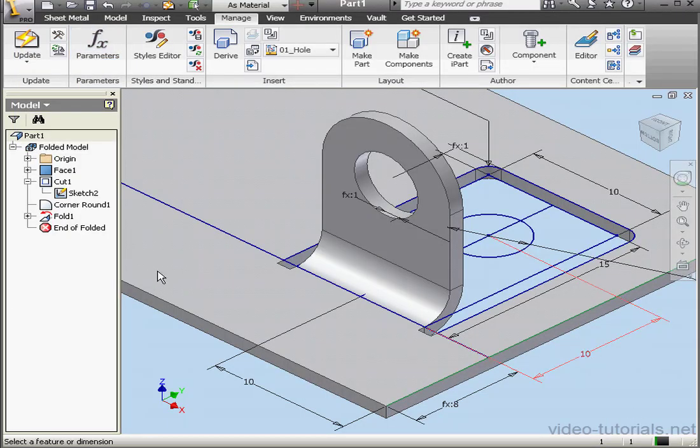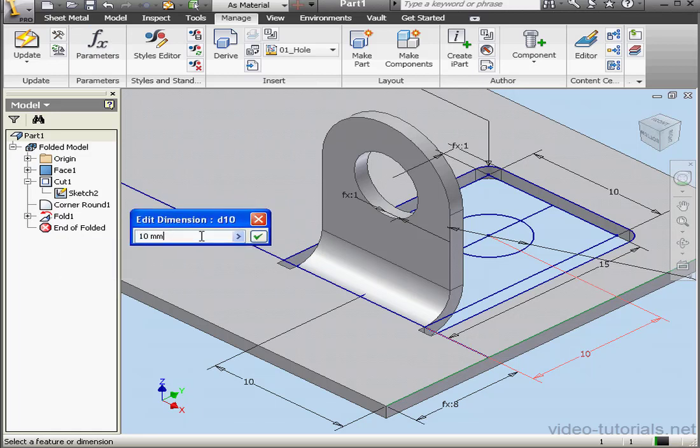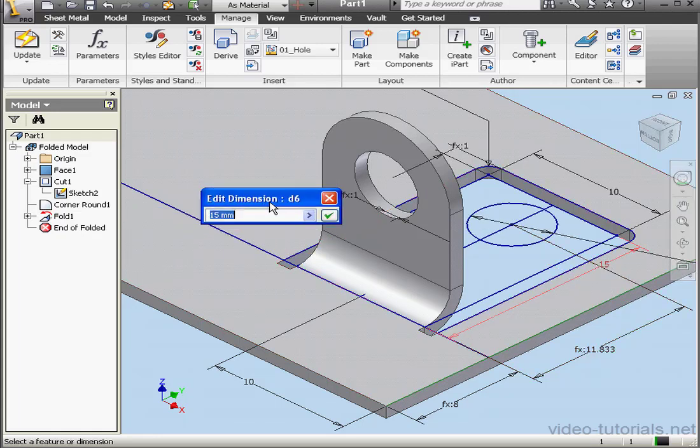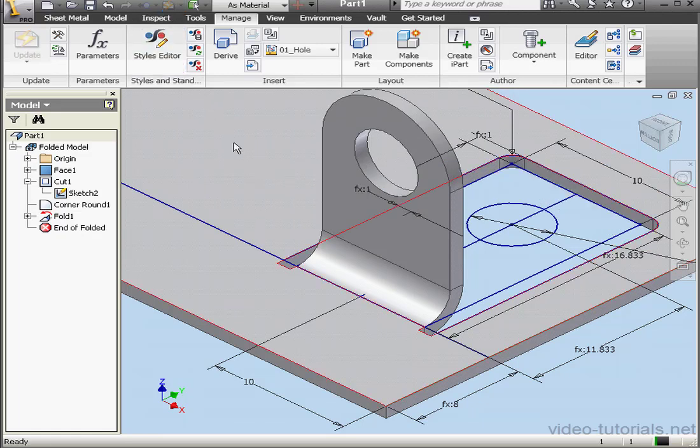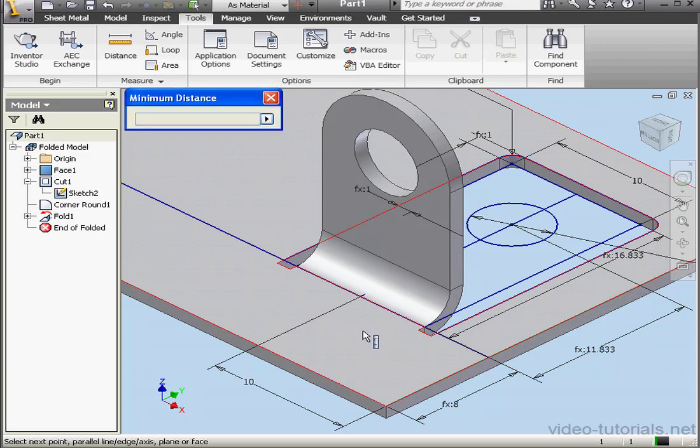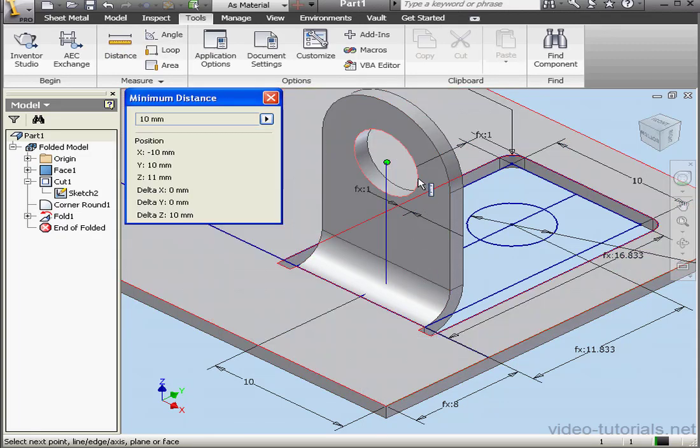Now let's adjust the dimensions. 10 millimeters plus BA. OK. The second dimension. Let's add the bend allowance to our existing value of 15 millimeters. Click OK. Let's update our model. Now let's go to the Tools tab and measure the distance. As you see, the correct distance now displays 10 millimeters.